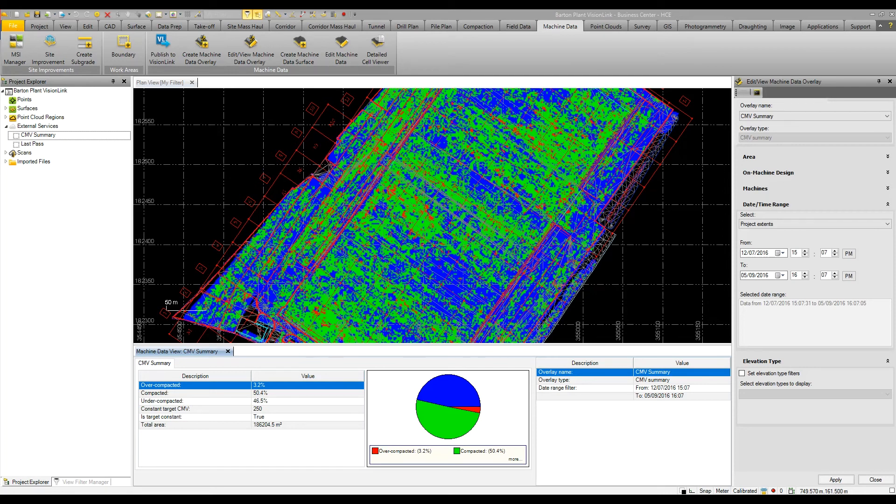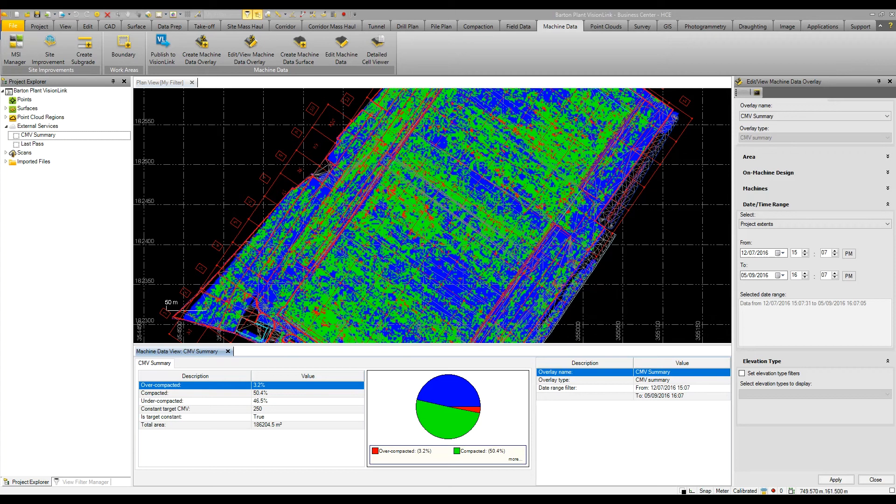Also very useful for calculating progress volumes day to day or week to week to maintain cash flow, because you do have a record that you have actually achieved some work on a job site.